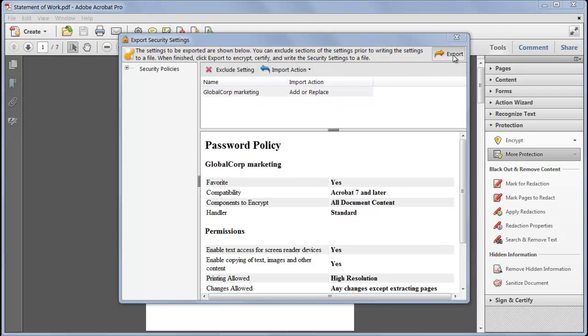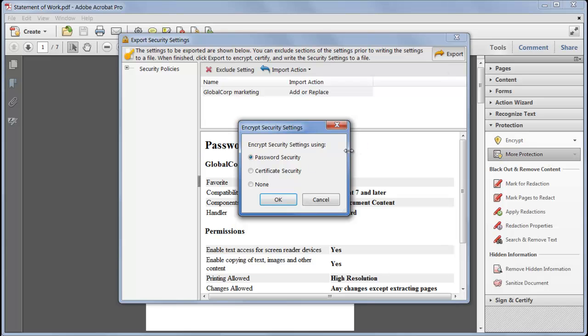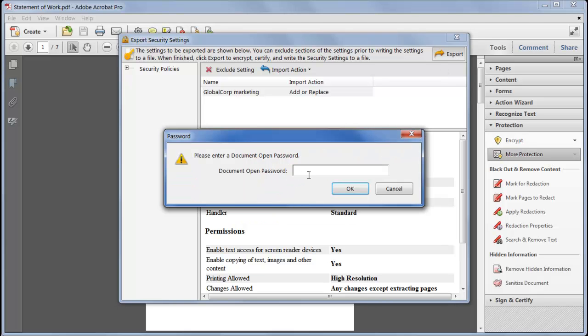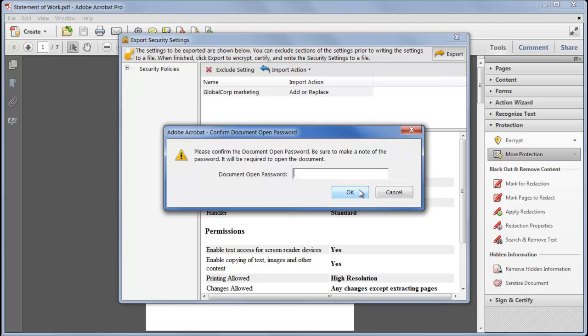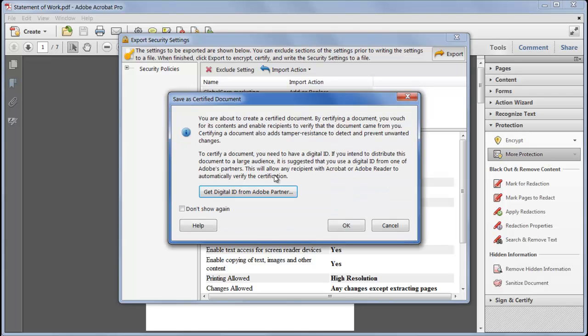Then click export. You'll need to encrypt the file. I'll enter a simple password and then sign it with a digital ID.